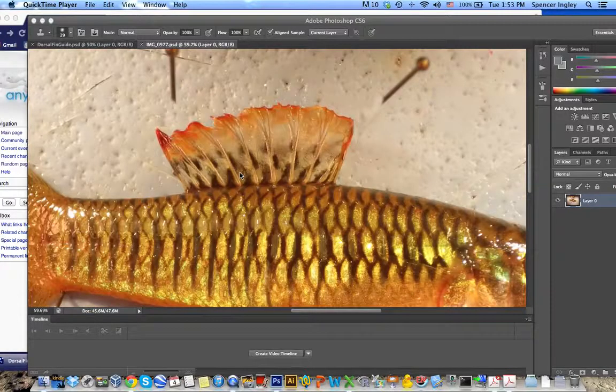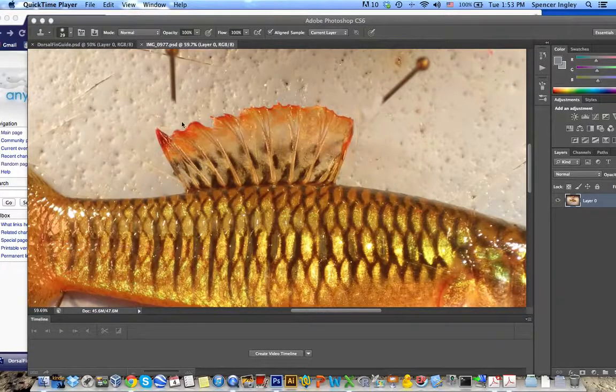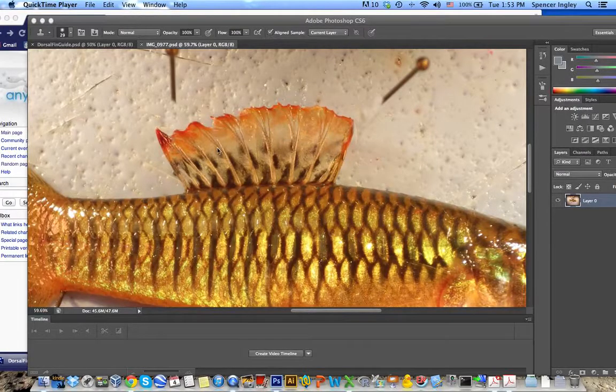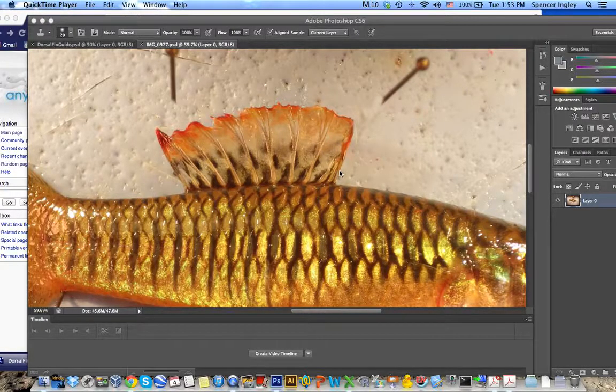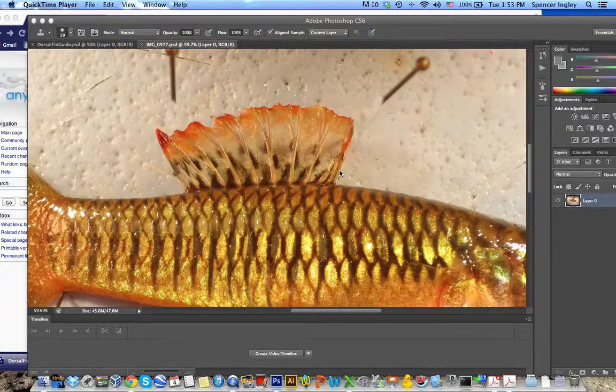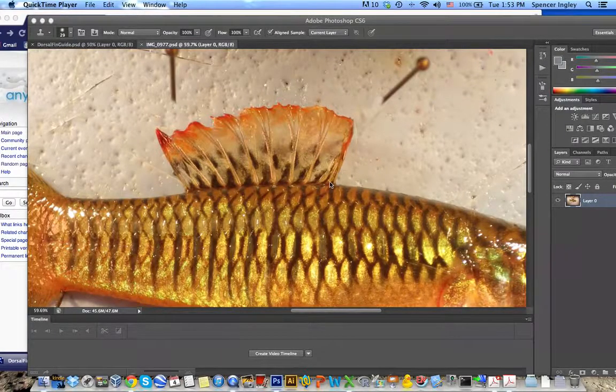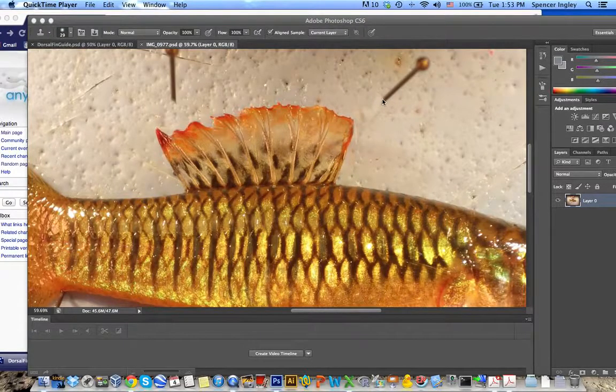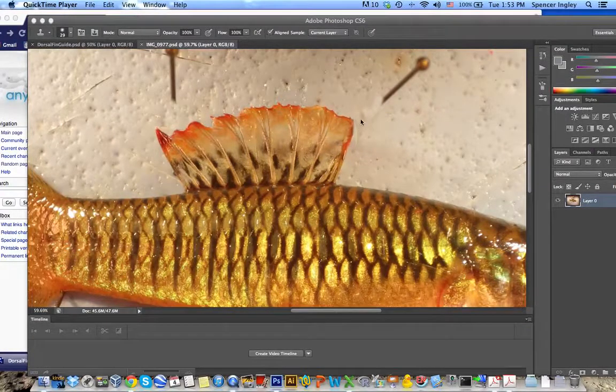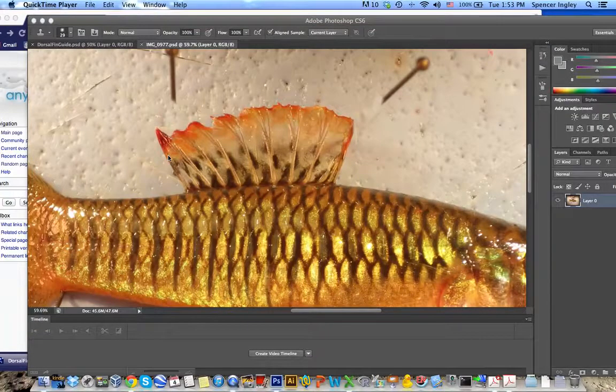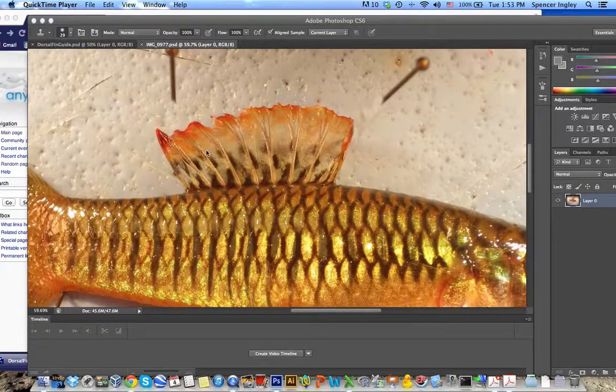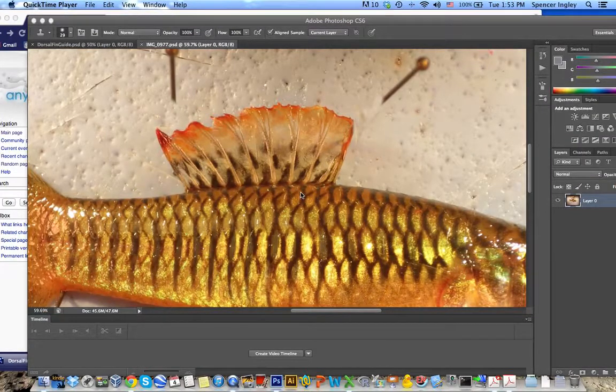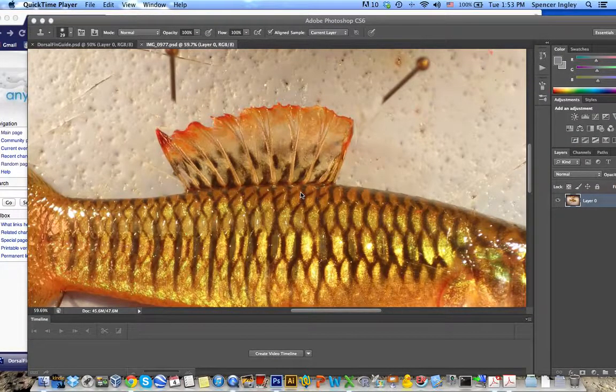So the first thing you want to do is clean up the fin image. I'm going to run through this process with a dorsal fin and this applies to any of the other fin textures that you want to apply to your AnyFish animation. So what I've done is gone through and I've already removed this pen using the clone stamp tool. There was another pen over here, I removed that as well. I've also gotten rid of some of the spectral highlights just to clean up this image and prepare it for use in the animation.